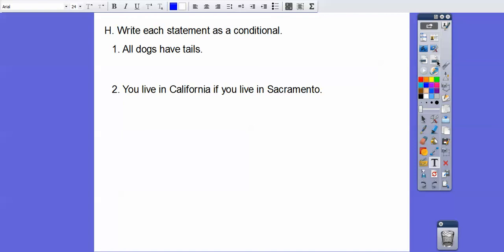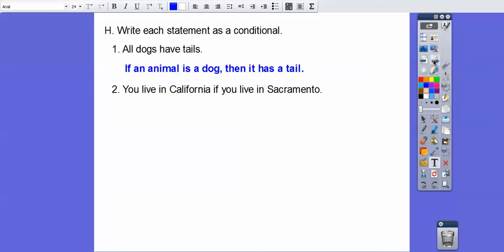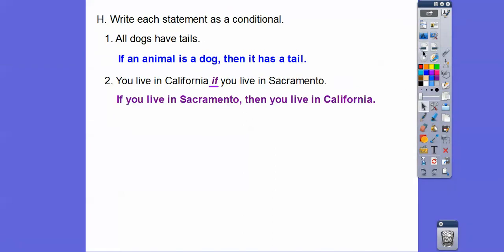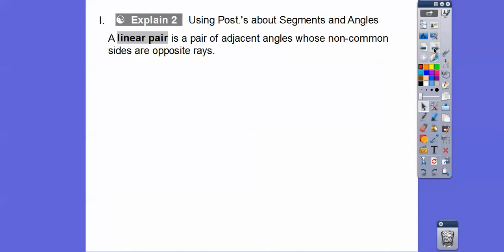Let's write these statements as conditional statements — change these to if-then form. 'All dogs have tails' becomes: if it's a dog, then it has a tail. 'You live in California if you live in Sacramento' — watch where the word 'if' is. So: if you live in Sacramento, then you live in California. I don't know of any other Sacramento — and that's where I am, by the way.